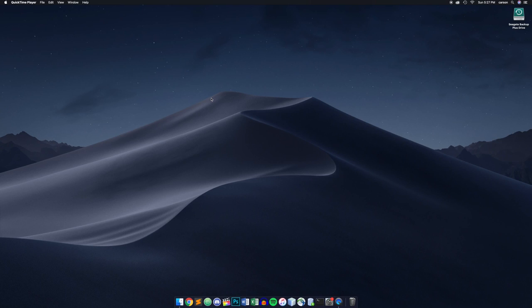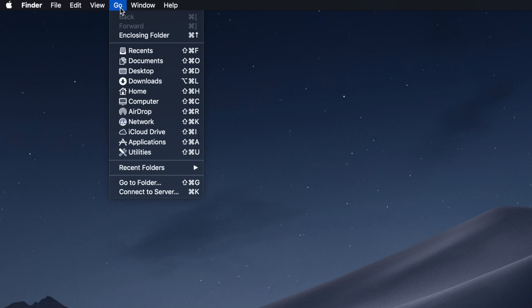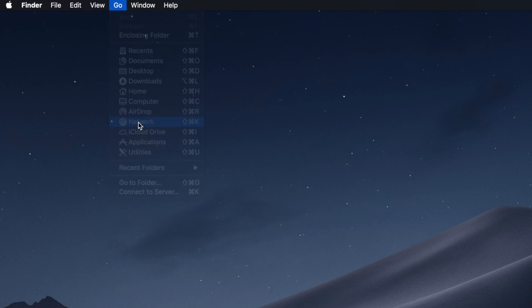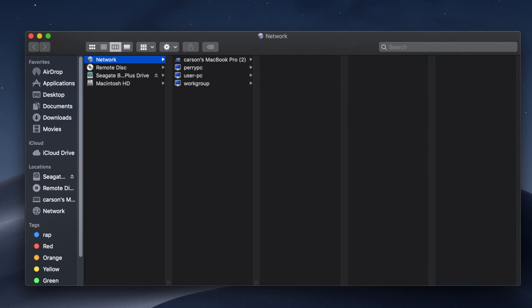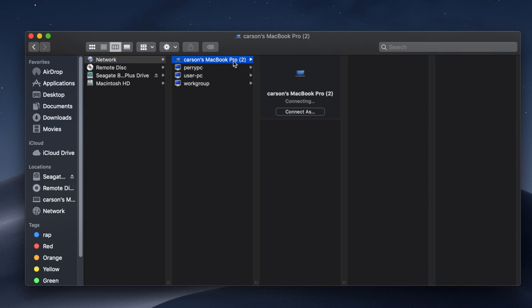Okay so here we are on the first Mac and what we're going to do is try to access the MacBook Pro from this computer. So again we're just going to make sure that we're at the desktop, I'm going to click this go button up here and click network. There we go I can see it, there's the MacBook Pro that I enabled and I'm going to click that.